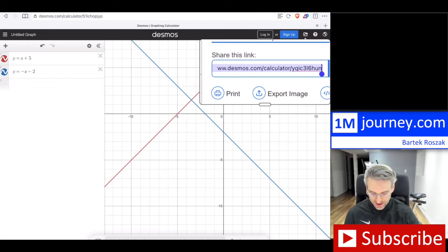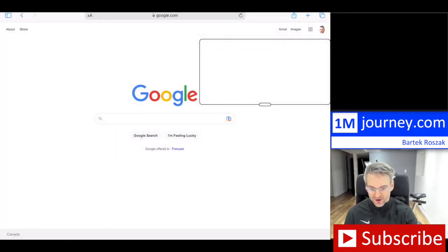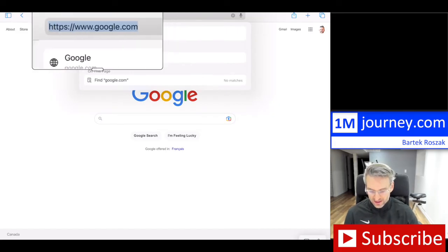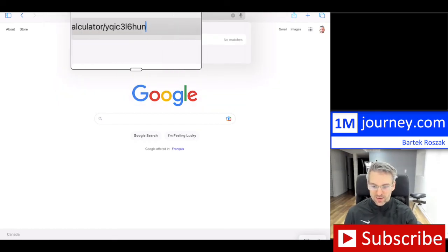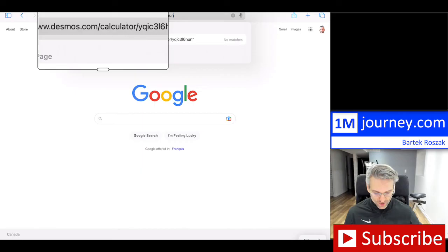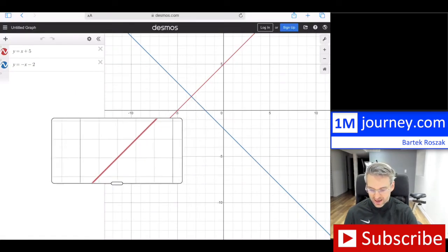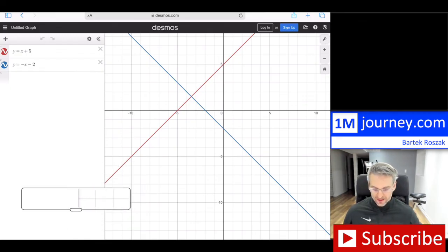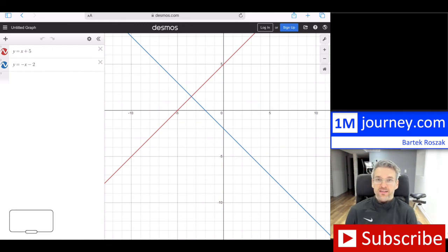Let me show you. I'm going to open a browser — Safari — paste the link I just copied into the address bar, and hit enter. Take a look — it's exactly the same thing as we had. So that's pretty neat: we were able to share the full graph and somebody doesn't have to recreate it, they'll just have it as a copy.